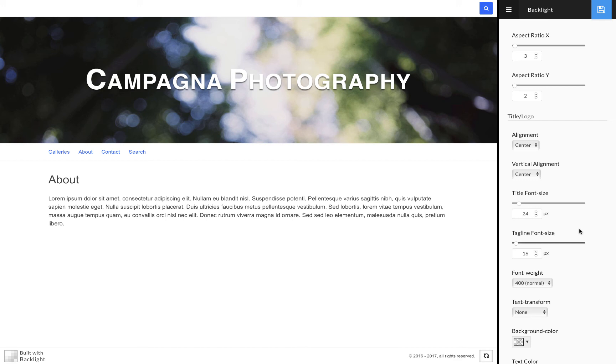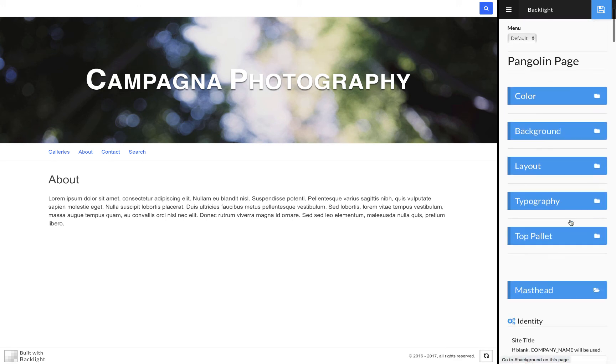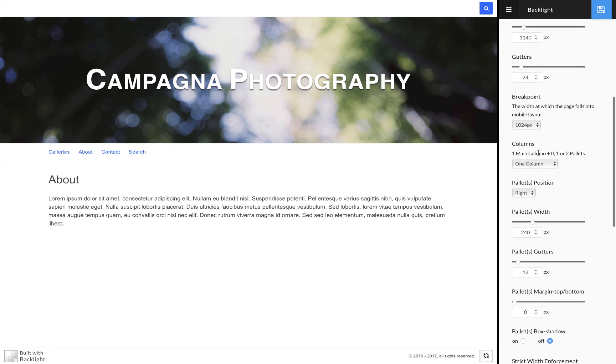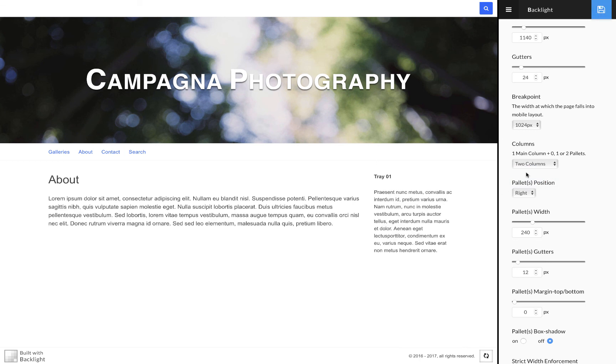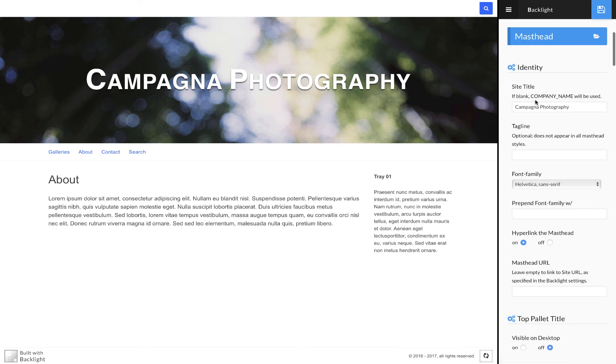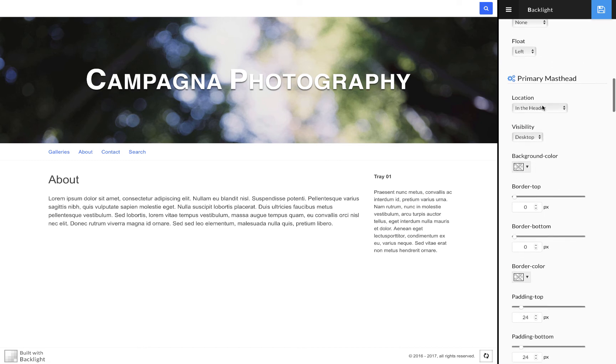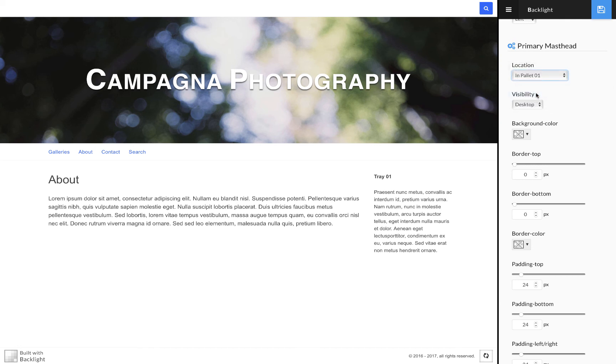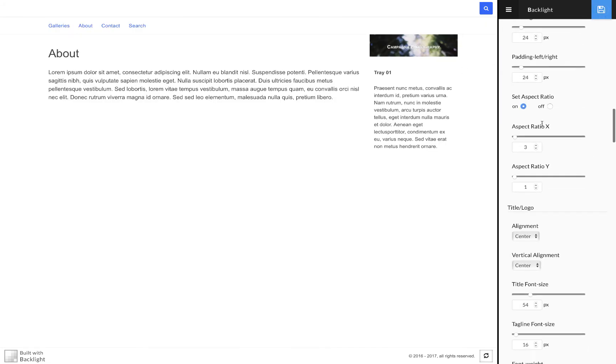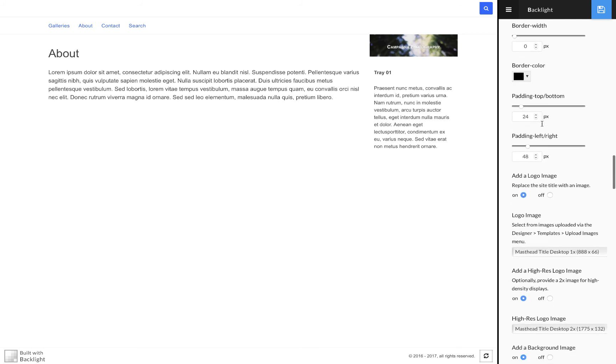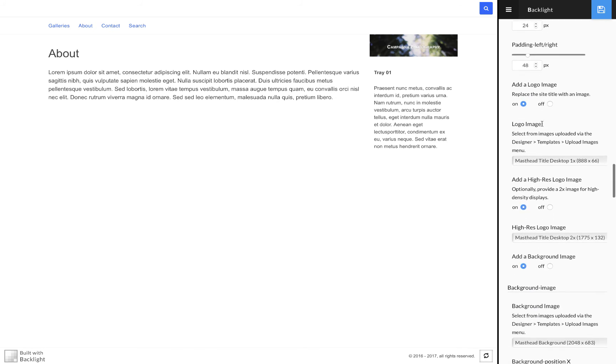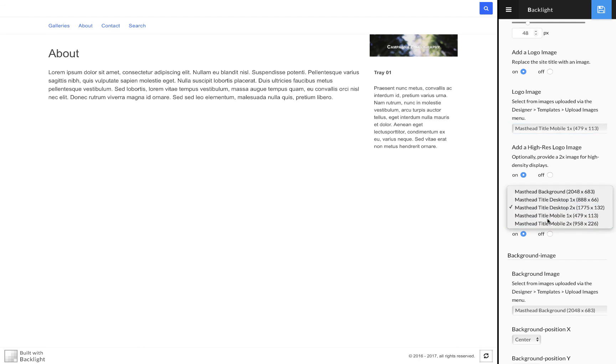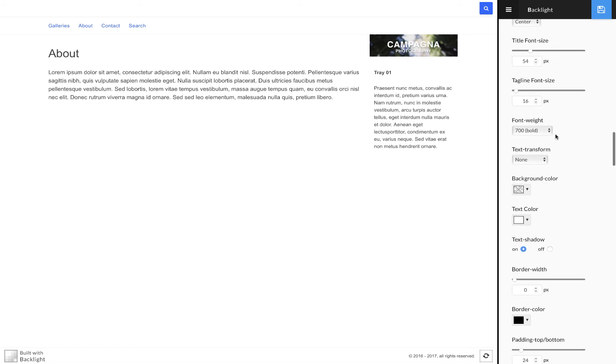The other way that you can use these is, say for example I was using a two column layout. Let's go back down to masthead. We can do different things with our location. Maybe the primary masthead I want to be in the palette not in the header. Let's go ahead and for simplicity's sake grab those mobile versions, put those in there, and I want to change the aspect ratio.